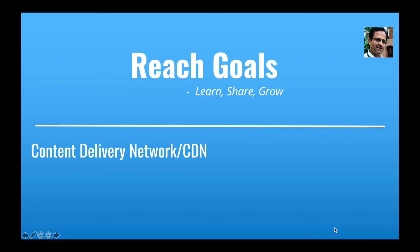Hello everyone, welcome to Reach Golds. Today let's talk about the content delivery network, or popularly known as CDN. We hear the term CDN quite often. If you need to know what it is, this is a place to begin with. This is not a system design video; it is to help you understand the basics of CDN and help answer your interview questions in the simplest way.